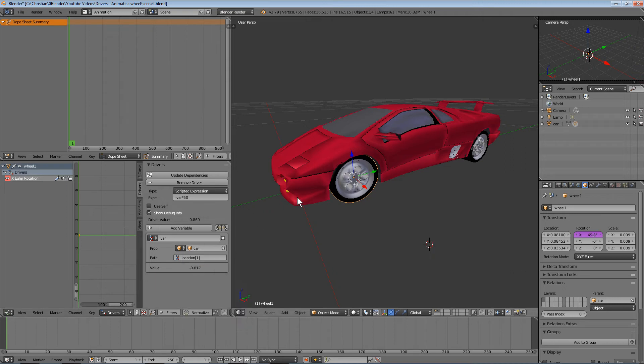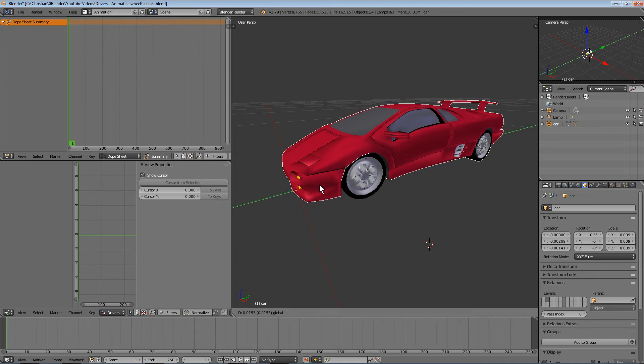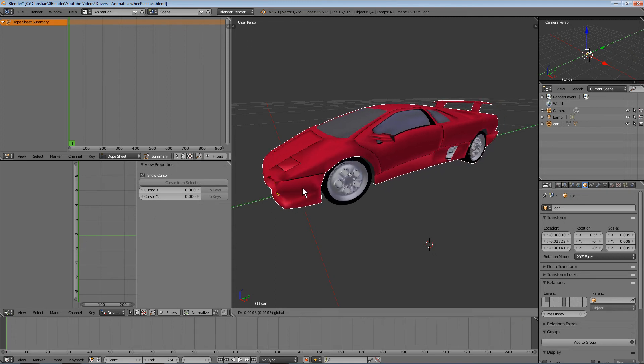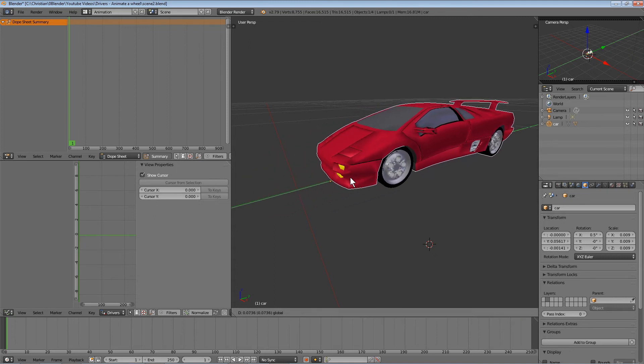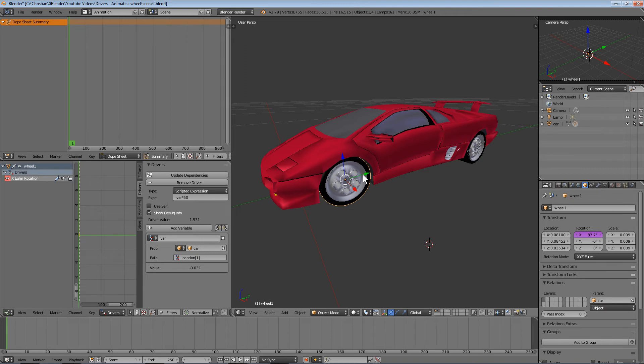Now when the car position changes, the wheel rotates accordingly. This is very handy—you can link any kind of object to any other object.